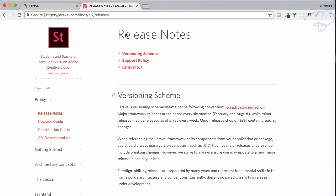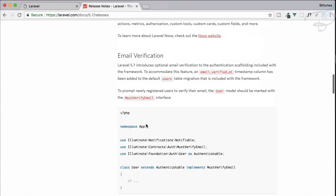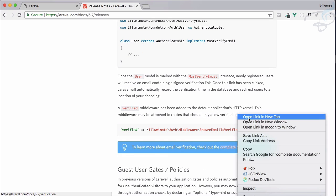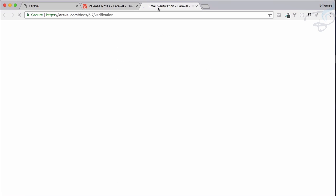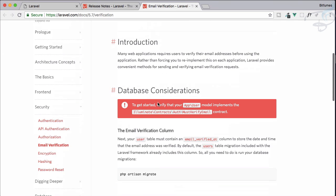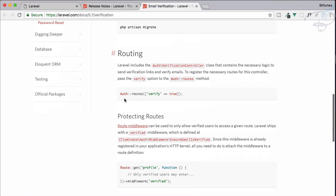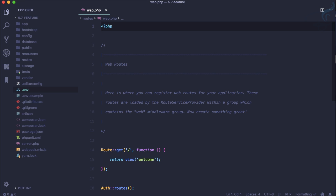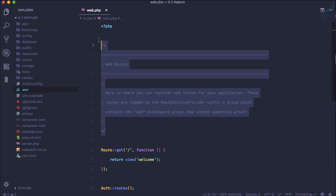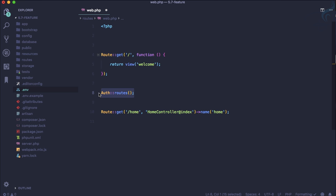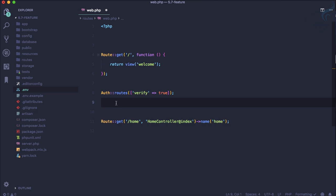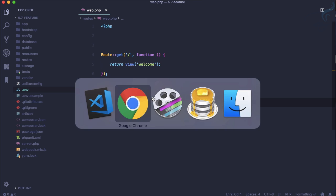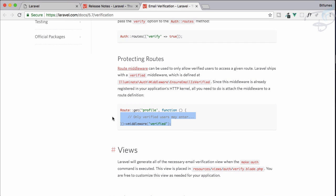Let's go to the documentation — here you can see email verification is listed as a new feature. The real documentation is here under email verification. What you need to do: first migrate, which we've already done; then add the verification route. Because we already ran 'make:auth' we have the auth routes, but now we need to add the optional 'verified: true' parameter to that route.